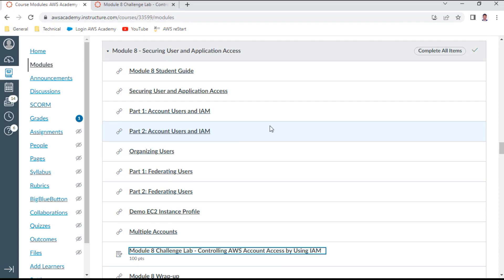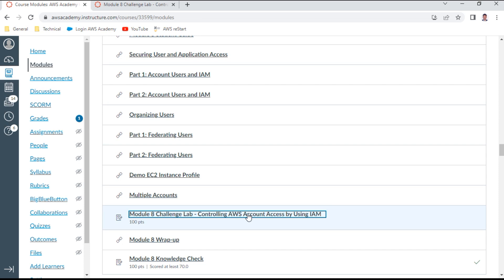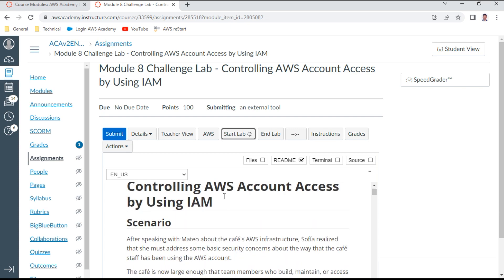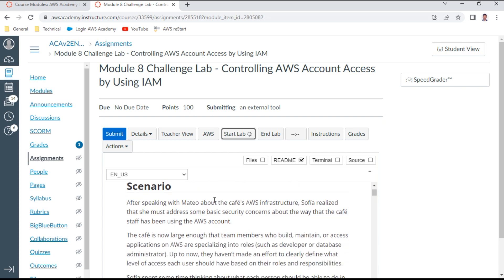Hello, in this Module 8 of Solutions Architect Associate — Securing User and Application Access — I want to demonstrate this challenge lab called 'Controlling AWS Account Access by Using IAM.' I already have it opened in the next tab. Before going through the objectives, let me start the lab, which will take a couple of minutes.